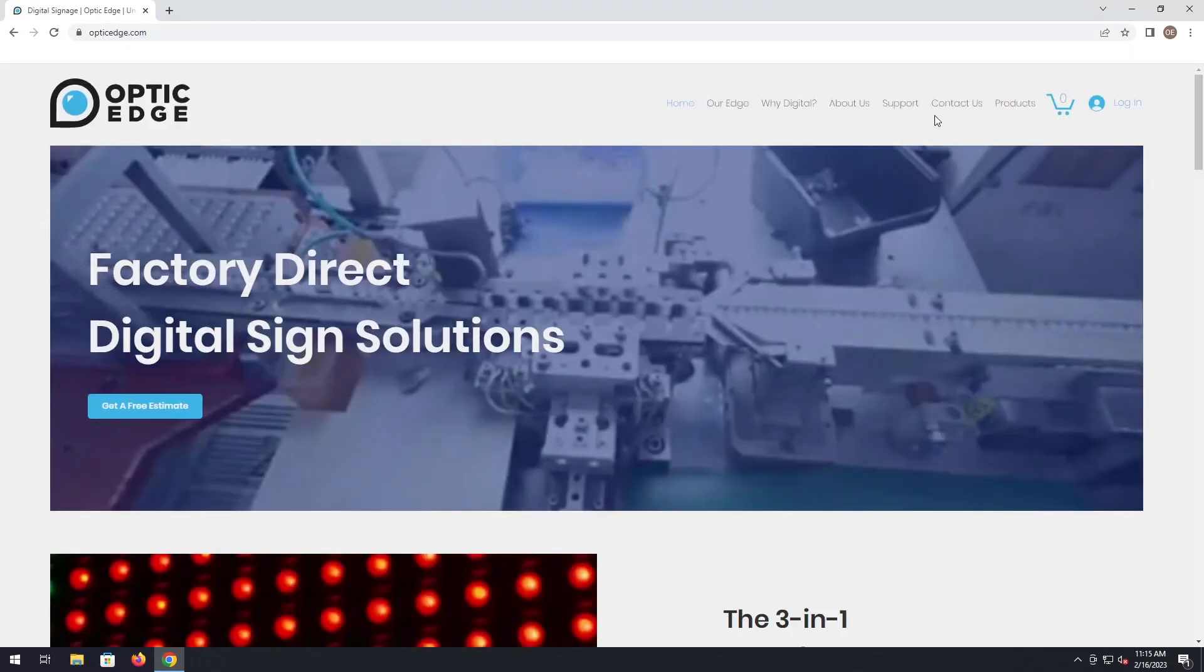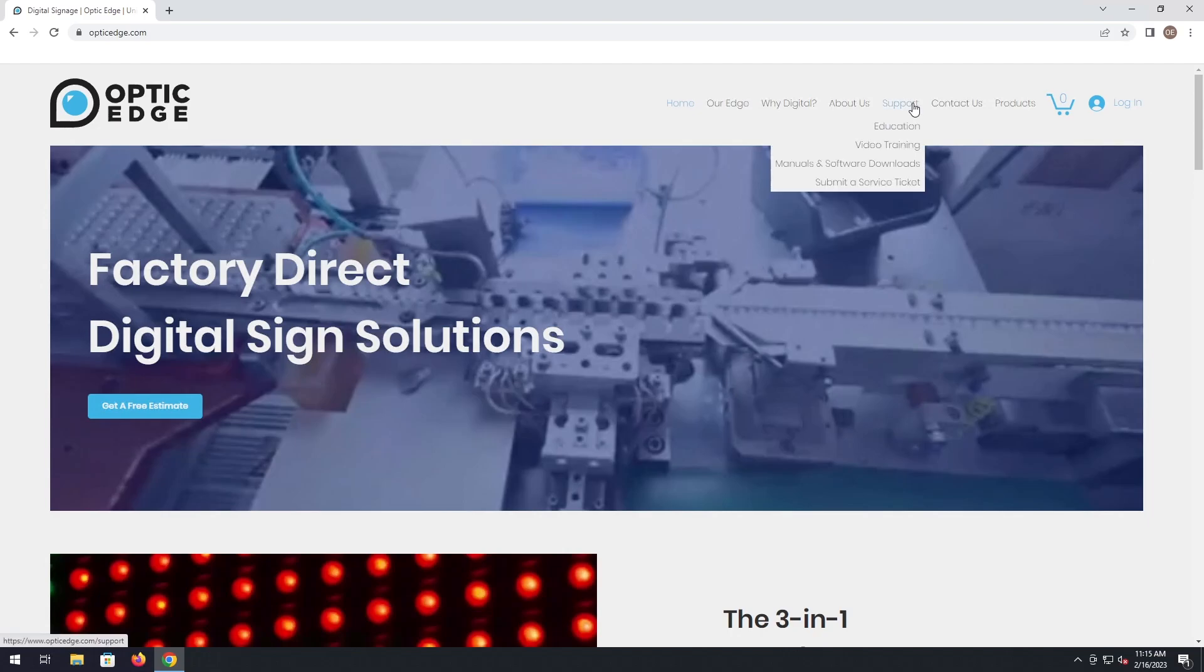Once you're on our website, go to our support tab, manuals and software downloads.